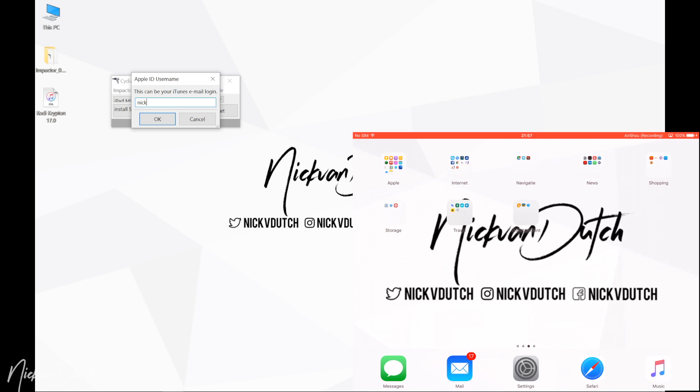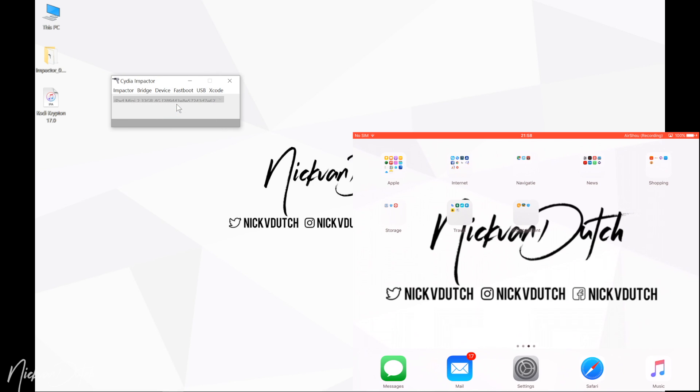Make sure to open Impactor and then drag and drop the IPA file on it, then fill in your Apple ID and username. If your Apple ID is not working, just create a new one. As you can see, I connected my iOS device, in this case my iPad, with the computer. Once it's finished, the icon of Kodi will appear on your iPad.